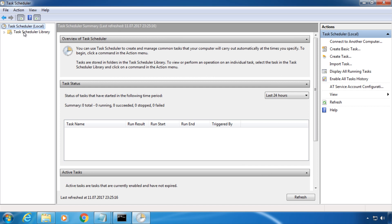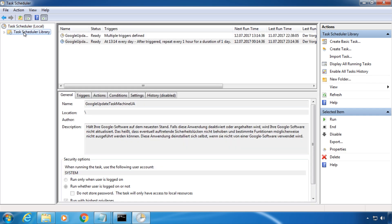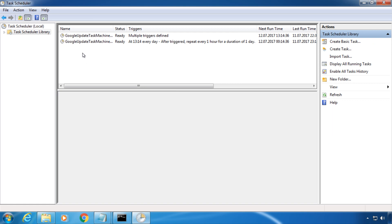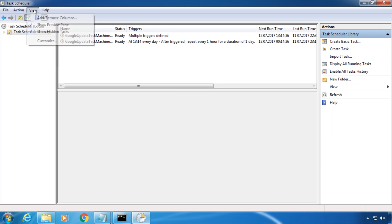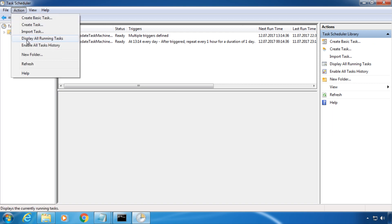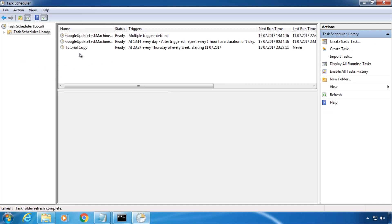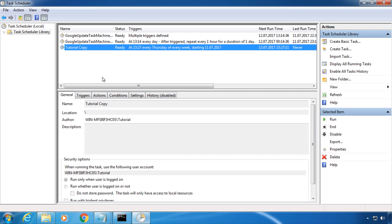And now the task is in the library, or it should be in the library. There it is. From now on, Windows will execute the chosen batch file on its own when the condition we have specified is met.